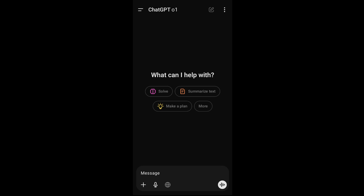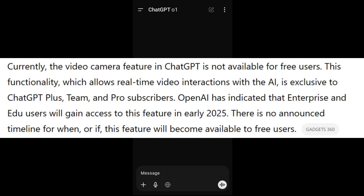Hey everyone, in this video I will be showing you how to use the video camera feature in the ChatGPT app. This particular feature is not available for free users — it is only available for paid subscription users of ChatGPT.